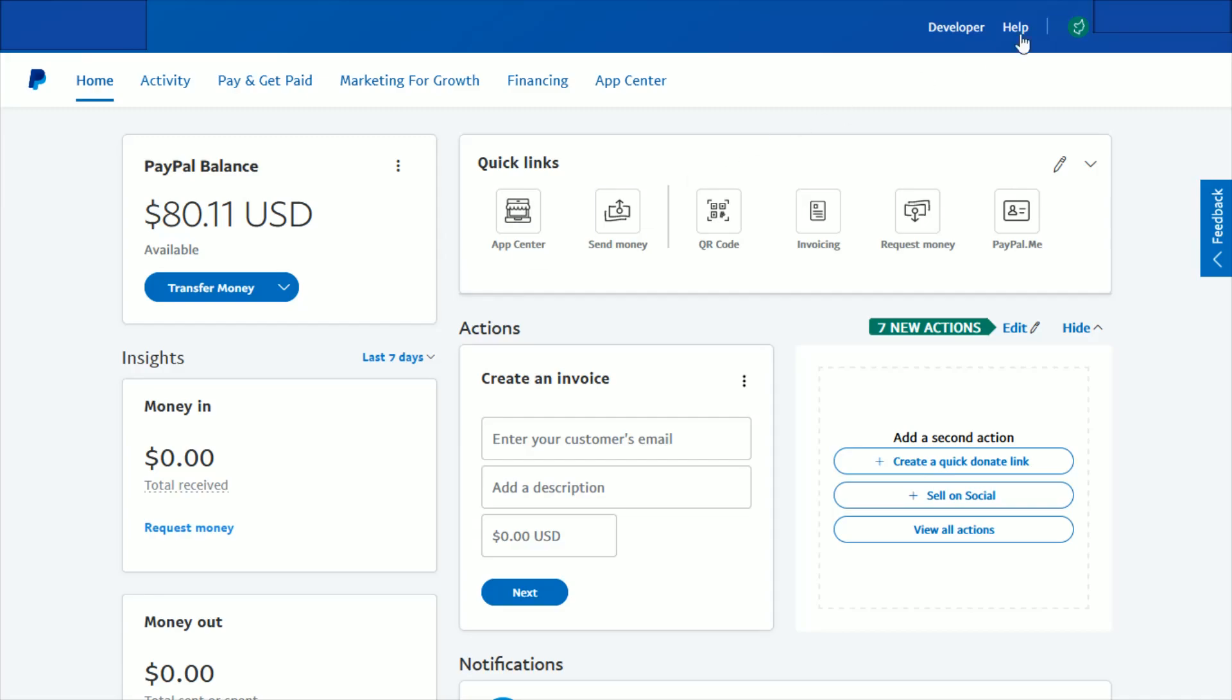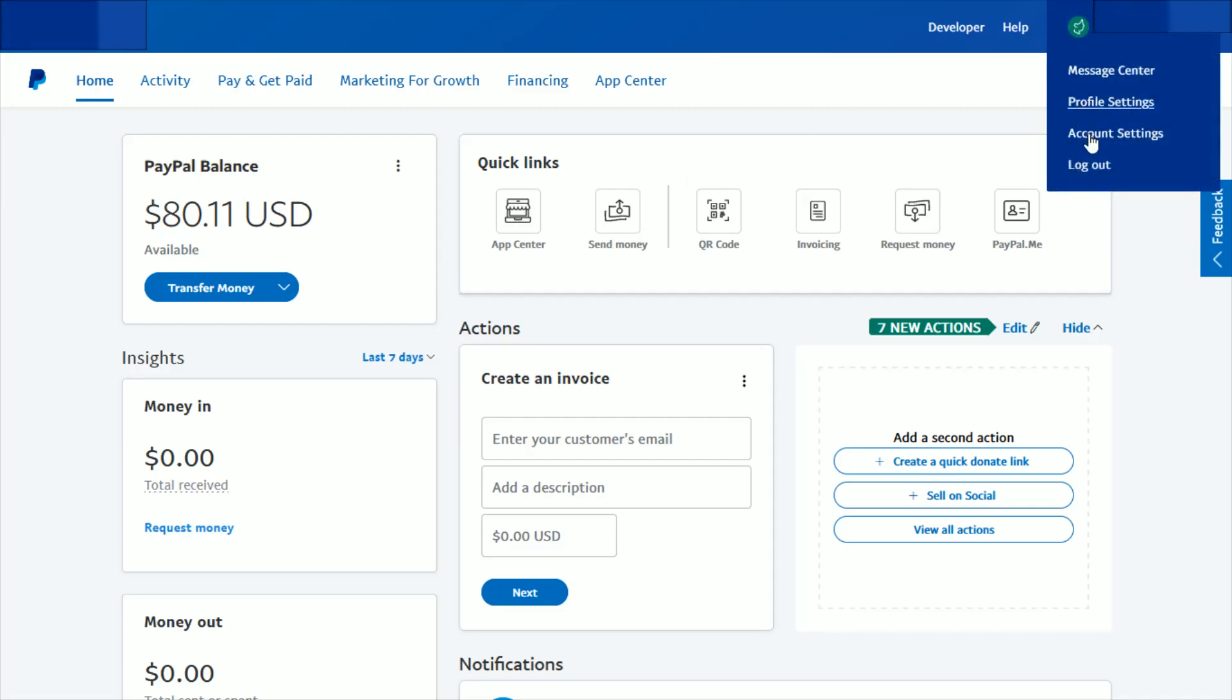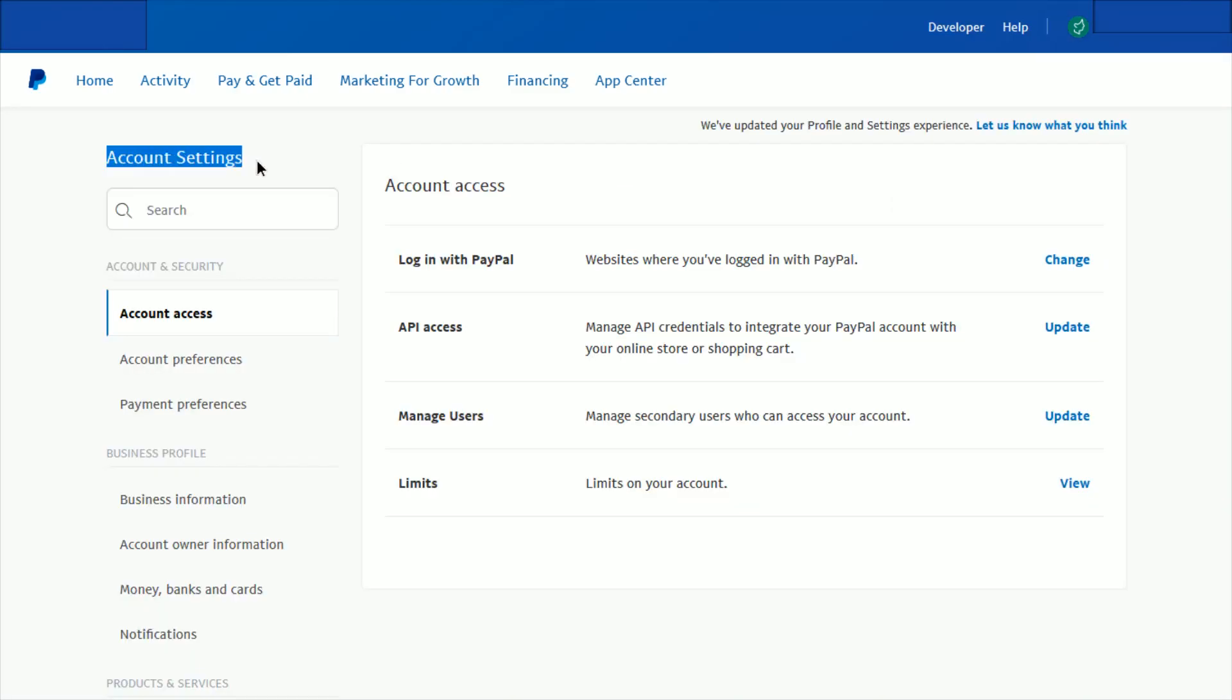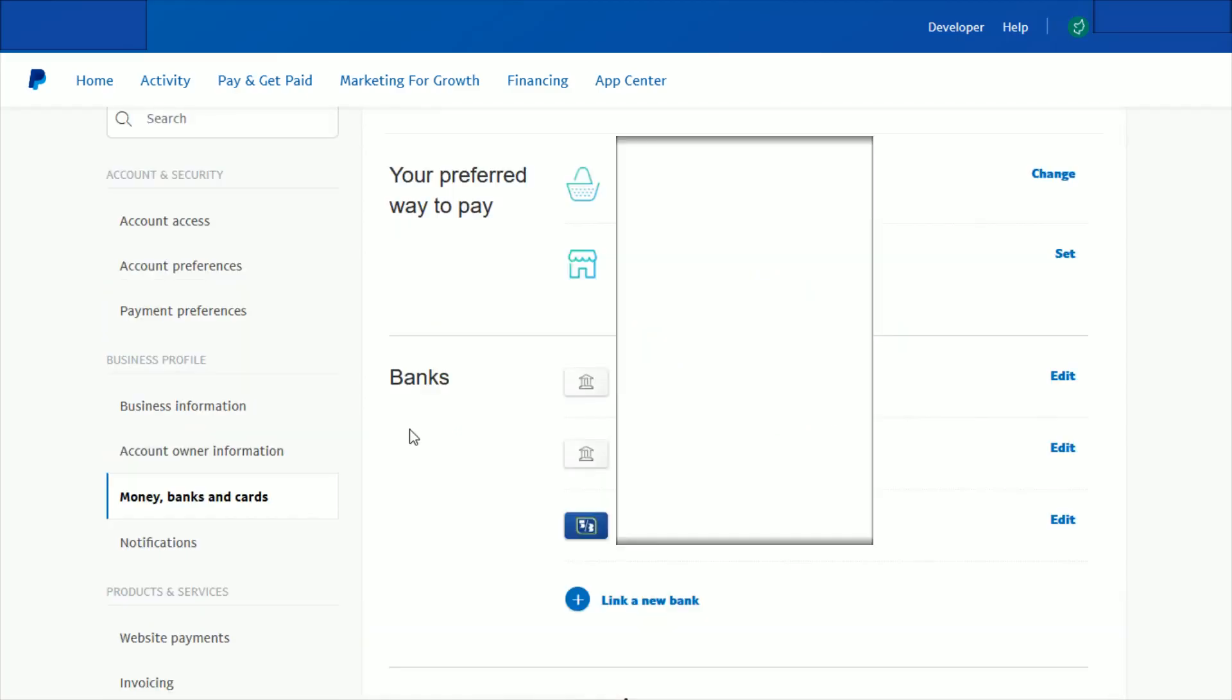We're going to do this by linking a bank account to our PayPal. If you have not already done this, you can go over to your icon and then go down and click where it says account settings. Once you're in your account settings, go down and click where it says money, banks, and cards. Once we're in this area, we want to find where it says banks and then go down and click link a new bank.